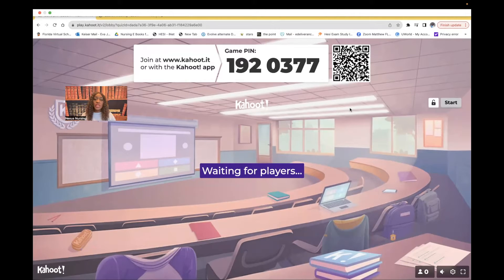On this video, I'm going to be doing another Kahoot, and I'm going to be covering maternity and newborn medications.